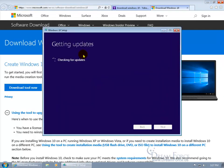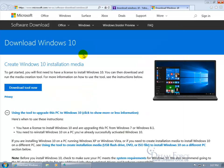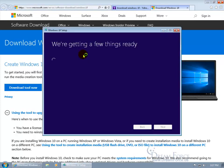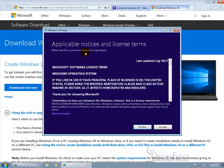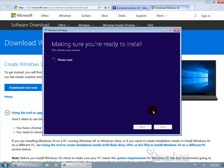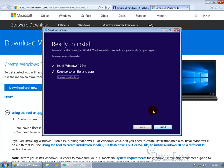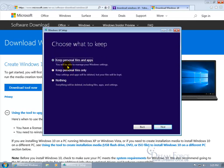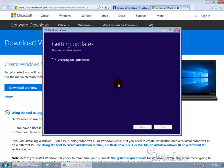Now it's going to be checking for updates, so again we'll fly through this. Getting a few things ready now. Applicable notices and license terms, go ahead and read through that. Got more information. If you're okey-dokey with that, click on accept. Now getting the updates, and it's going to take a few minutes so we'll fly through this. Making sure you're ready to install. Making sure we got enough space. Ready to install. You won't be able to use your PC while the Windows install. Save and close your files before you begin. To recap, you've chosen to install Windows 10 Pro. Keep personal files and apps. I can change what to keep. Let me click on that. So I can keep my files and applications, or I can just keep personal files only and not the programs, or nothing. Everything's going to be wiped clean. I'm going to keep personal files and apps and leave it as is and click next.